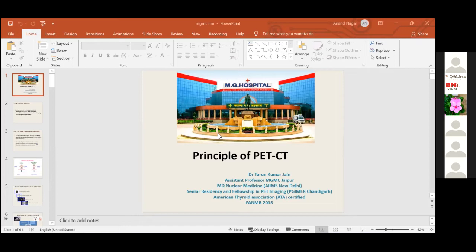These are the list of radionuclides which emit positrons. Out of these, we commonly use F18 and Gallium-68 because they have favorable half-life, favorable energy, and favorable range in the body. Commonly at our site we use F18-labeled radiopharmaceuticals, most commonly F18-FDG.